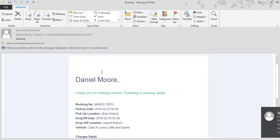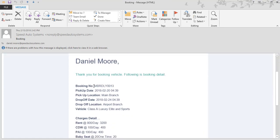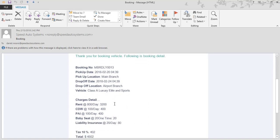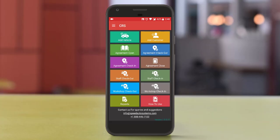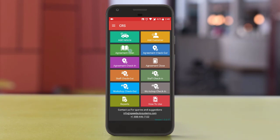In the booking confirmation email, the customer can see the booking number, pickup date, pickup location, drop-off date, drop-off location, vehicle type, and charges details. You can also open the rental agreement from the mobile application.